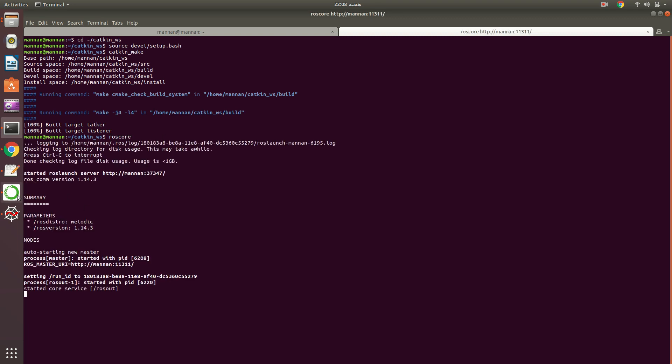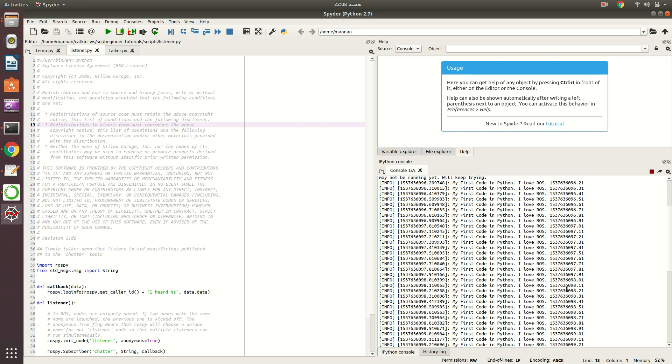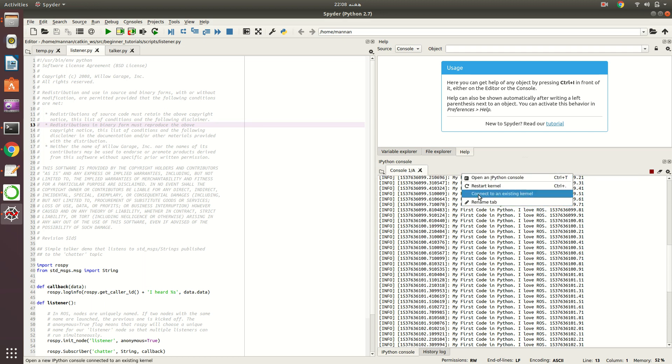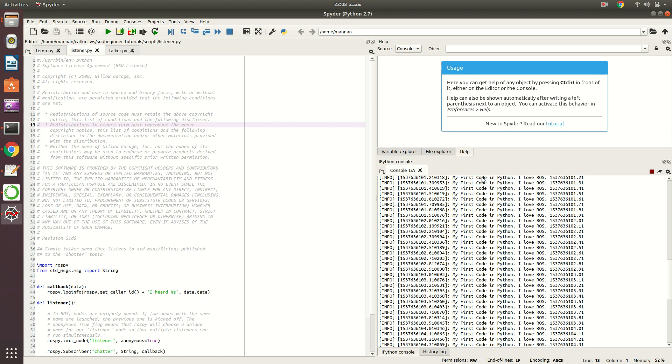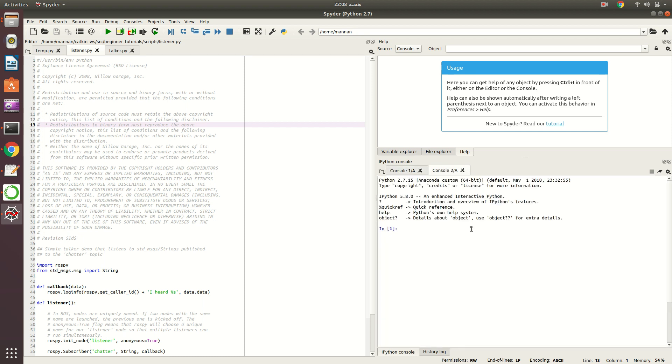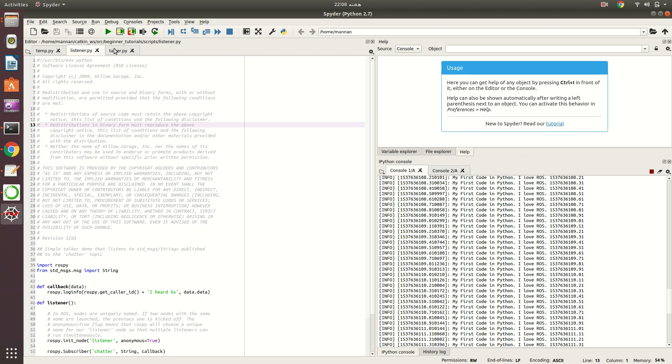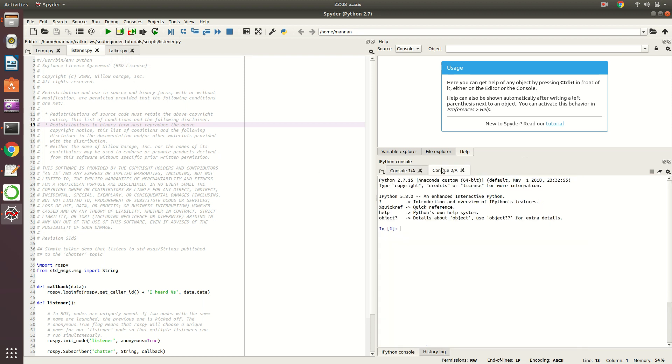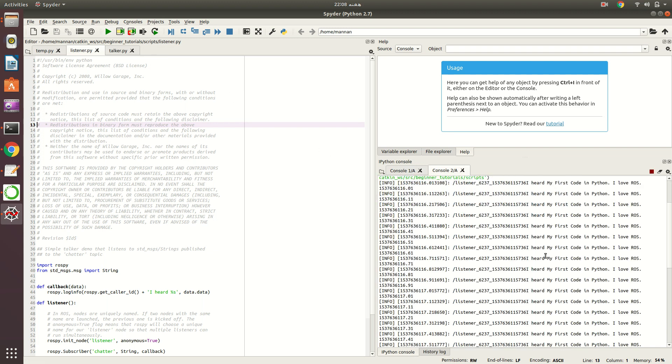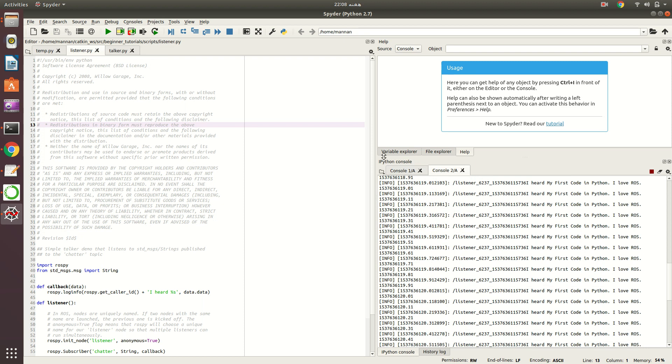Now roscore is running. You can see that the program is working. This one is my first code, this is talker. I want to run the listener here. It says I heard, so it has subscribed. That's the first program I want to show you.